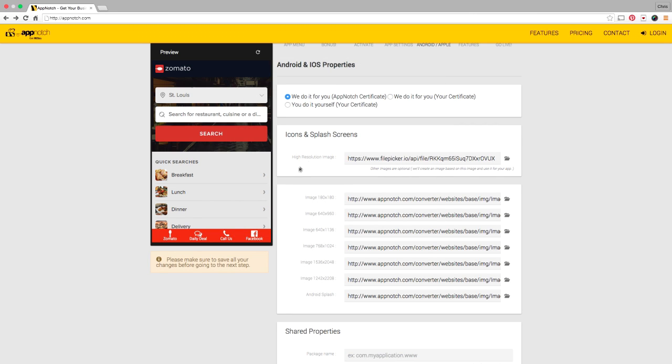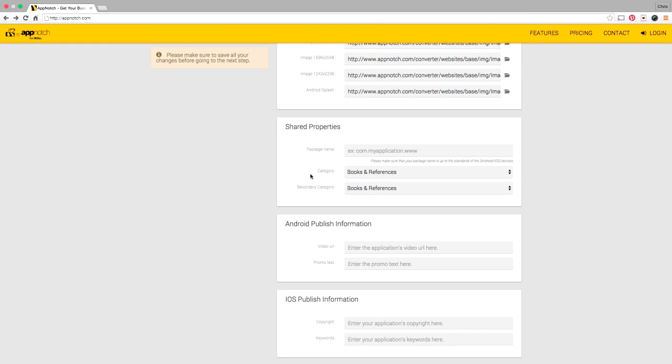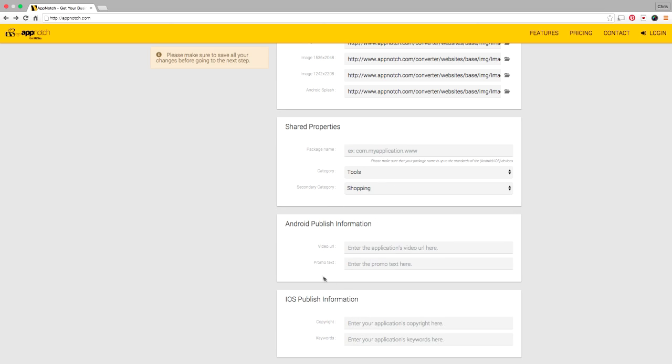The only thing we ask you to do is at the bottom of the page here select a category and select maybe a secondary category for your app. This helps people find you in the app stores. The rest of this stuff you really don't have to worry about. You can just go to the next step.